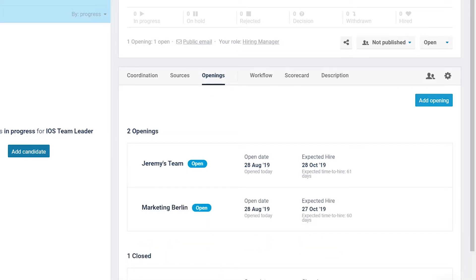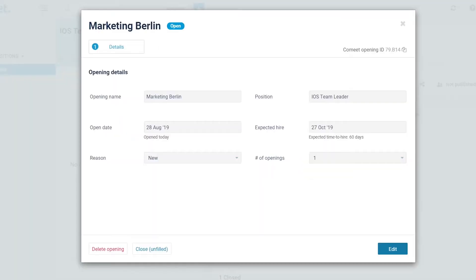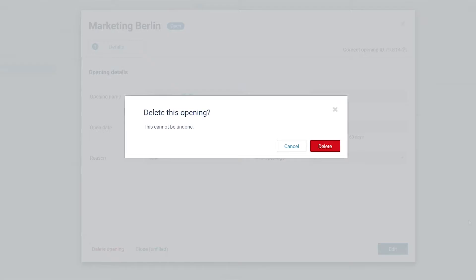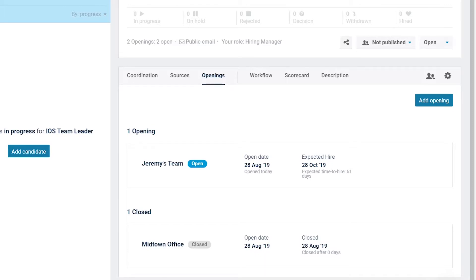If you need to delete an opening, click the opening you want to delete, then click Delete. In this example, the Marketing Berlin opening has now been deleted from the database.